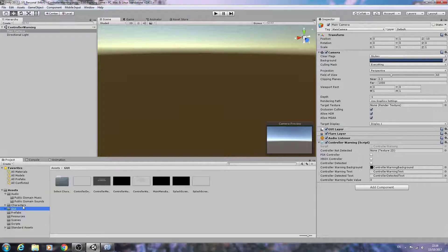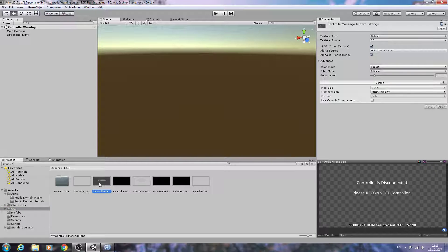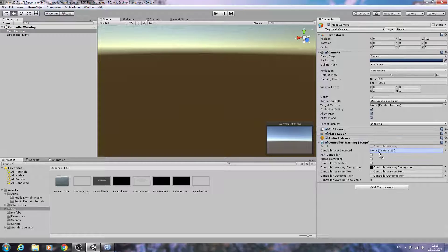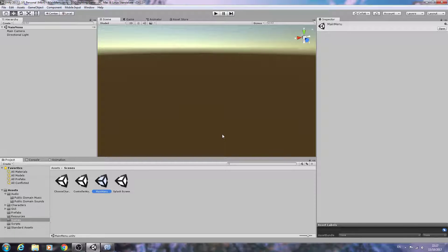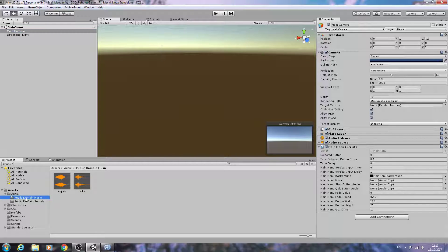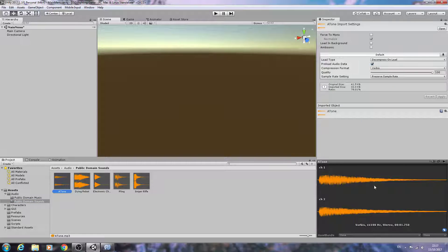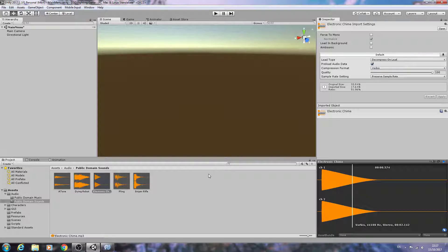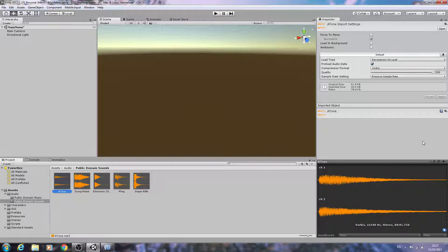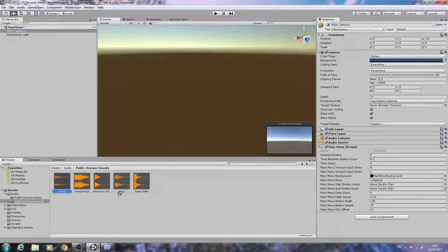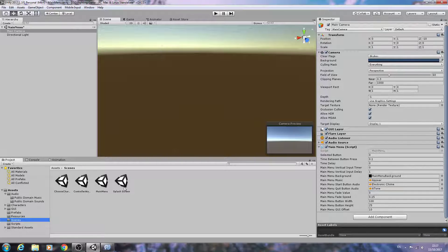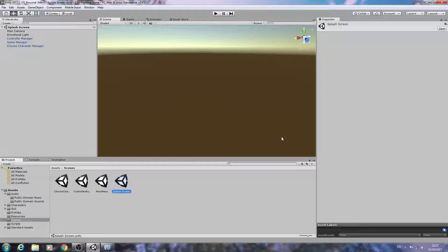Controller not detected. Let's come back to the scenes. We'll assign that audio clip to the controller warning scene. Now for the main menu, let's use the other music track. Coming to sounds, I've used these in projects before — I'll use that one for the quit button and that one for the start button. Let's come back to scenes again.